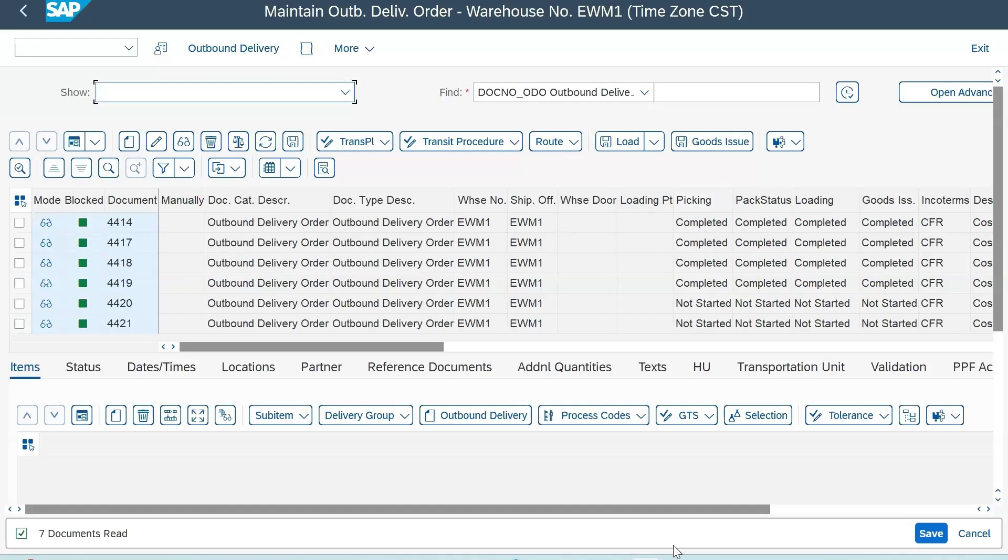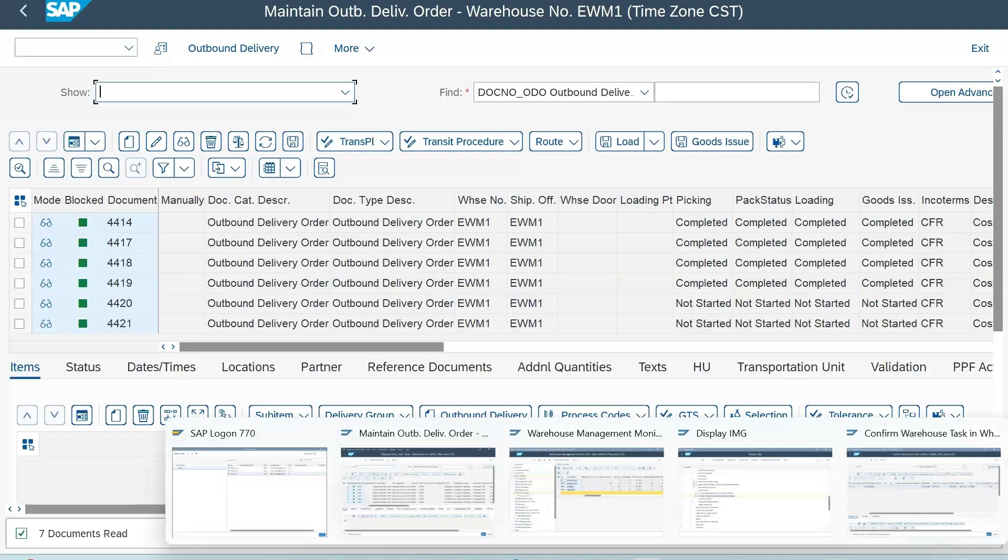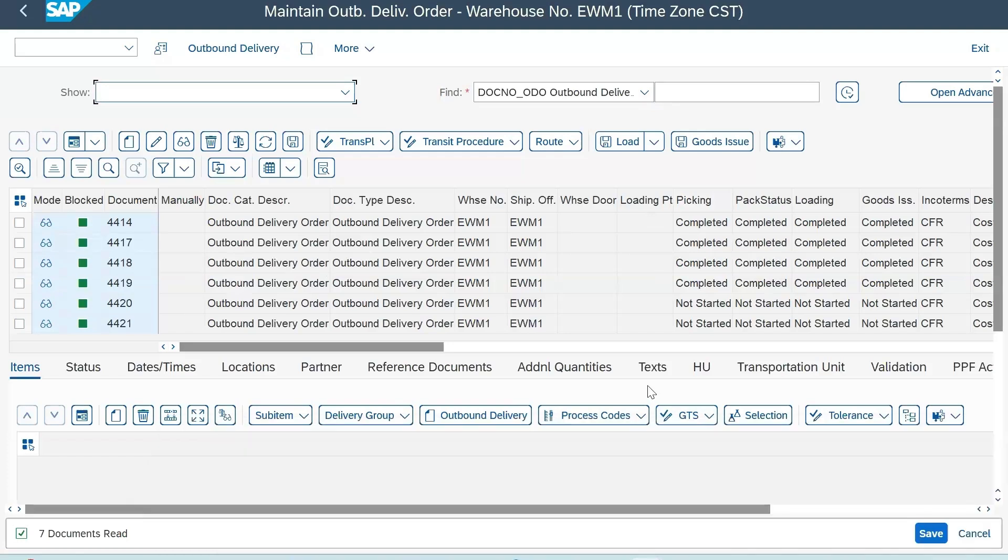Audiences shouldn't worry if you accidentally issued the goods in the real environment - there's always a chance to reverse if you've done something. SAP has all the options that you can think of in the stock movement within the warehouse. That's why it's so robust.